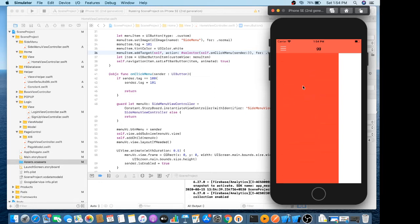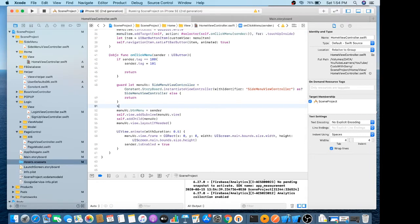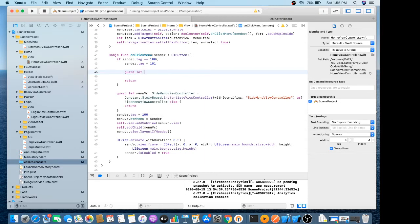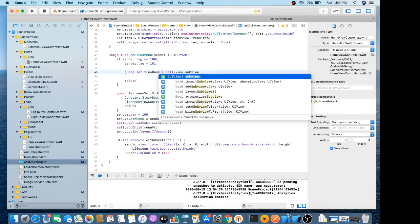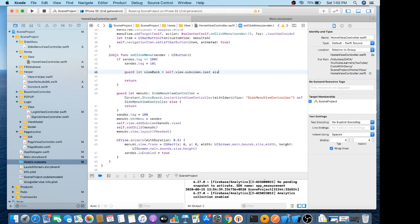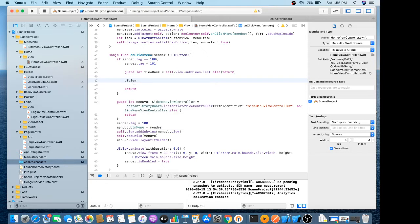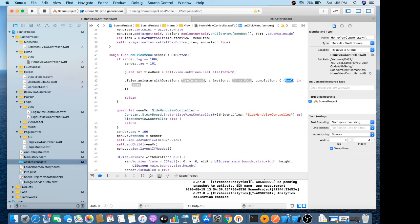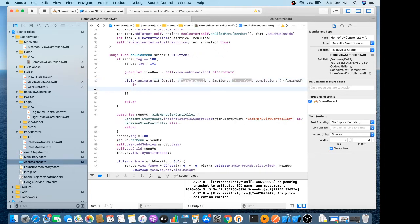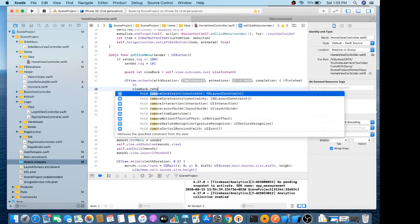So this side menu is opened. Now I need to close it — just change the tag once it is open to 200. We get viewBack as the subview dot last, and else return. UIView dot animate with its completion block — once it is finished, we just remove the tag view from superview.